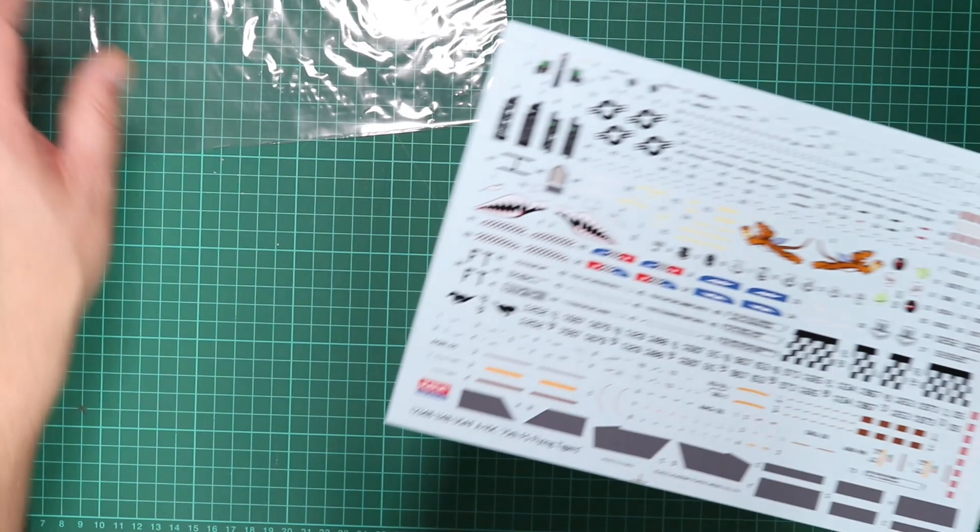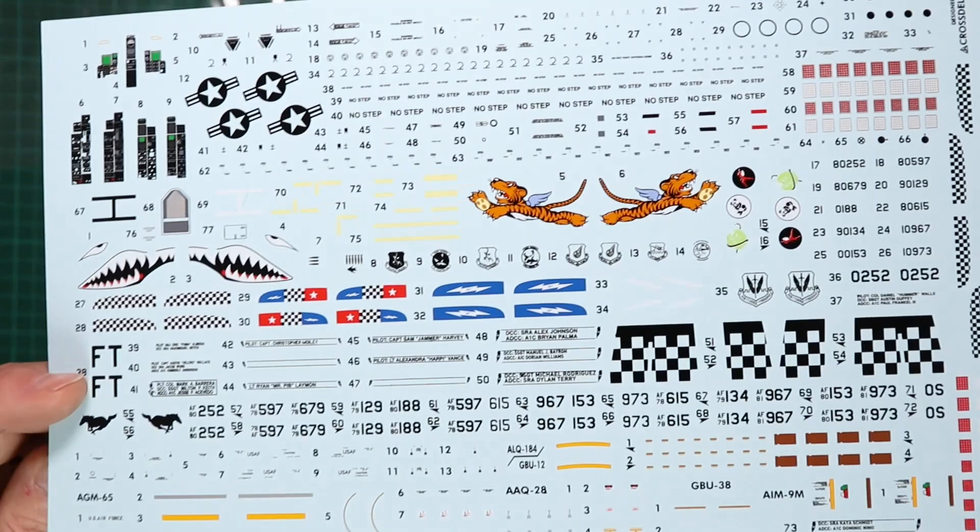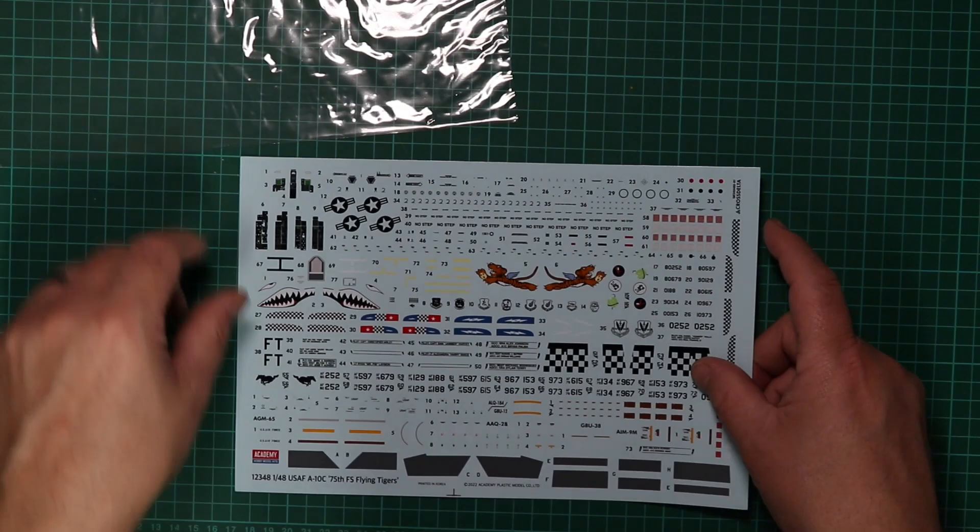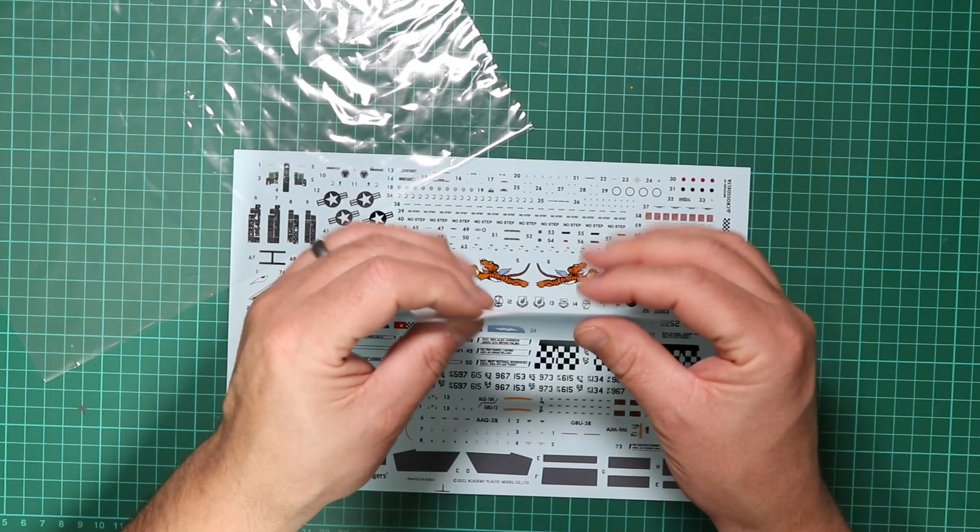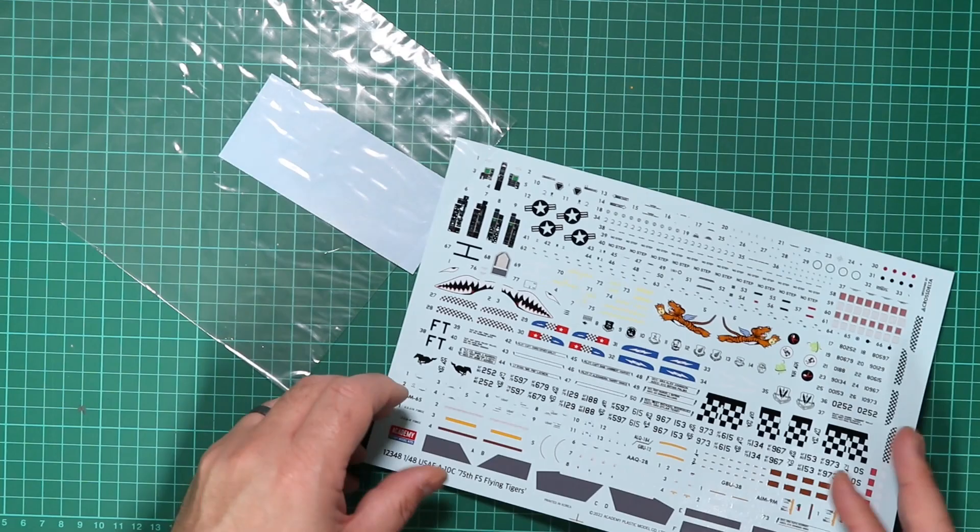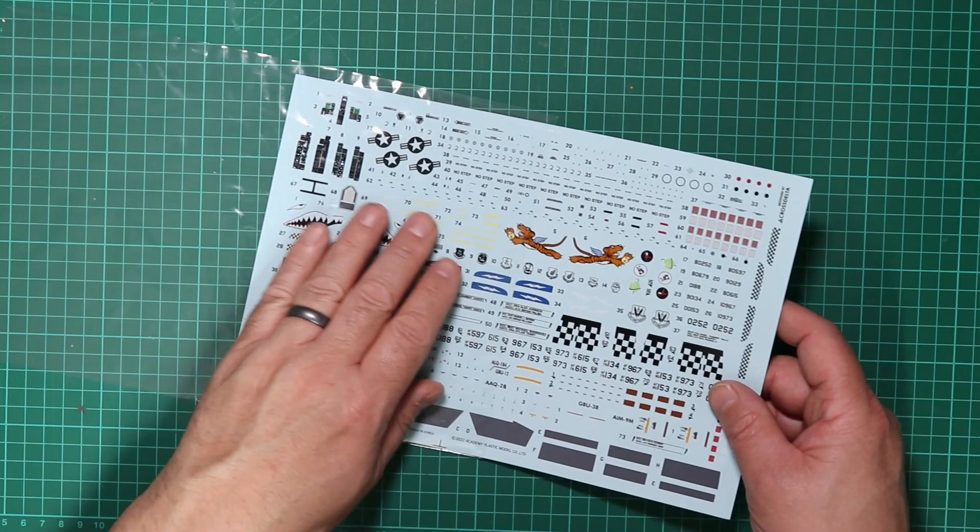Looking at the decal sheet, it does look to be well printed. It's very glossy and very thick—you can feel those markings as I run my fingers over them. We'll just have a look, try not to catch the light too much there in the camera on the glossy surface. Then we have a small sheet of masking material. I'm not sure what we can describe this as—it's very thin. We'll have a look at those when we build the kit. It doesn't say where the decals are manufactured or who they're printed by, but it just says printed in Korea.